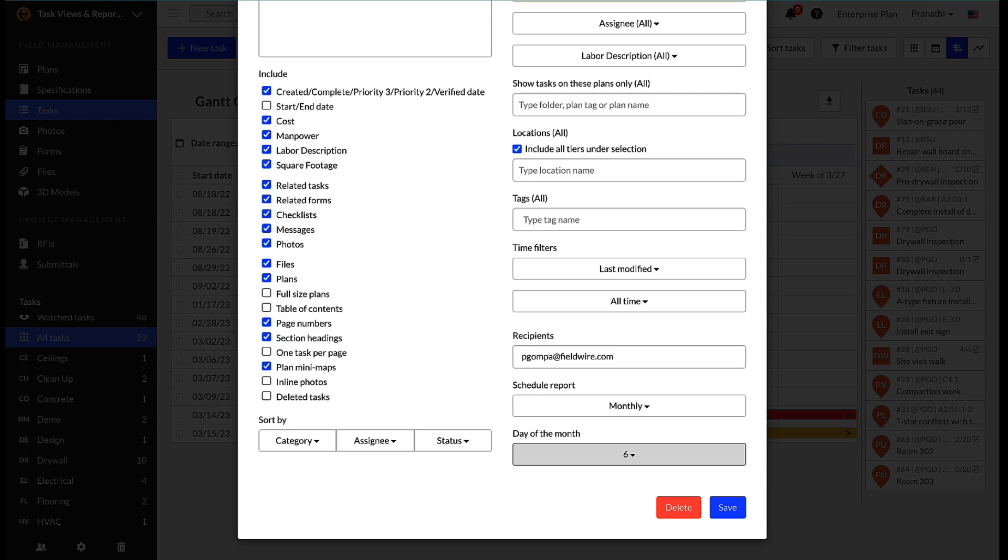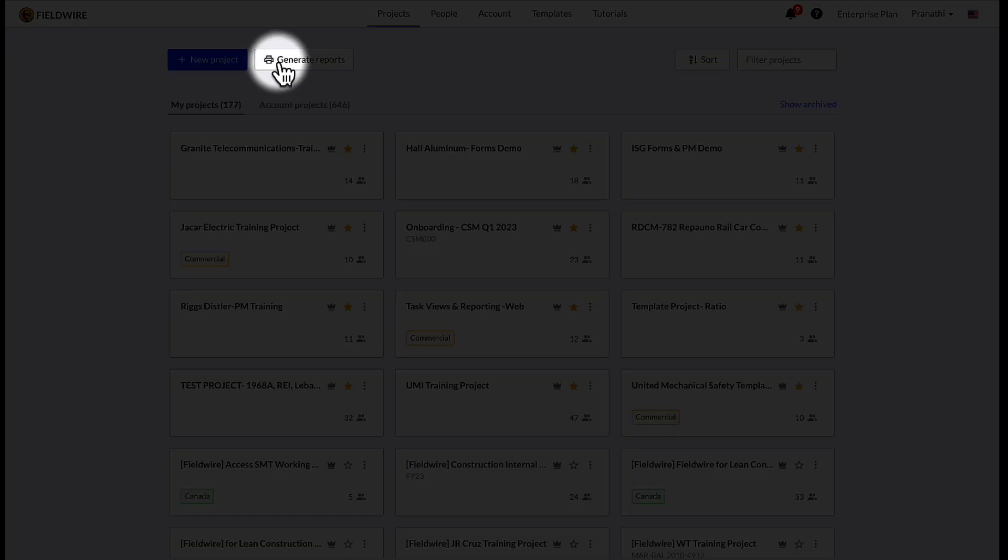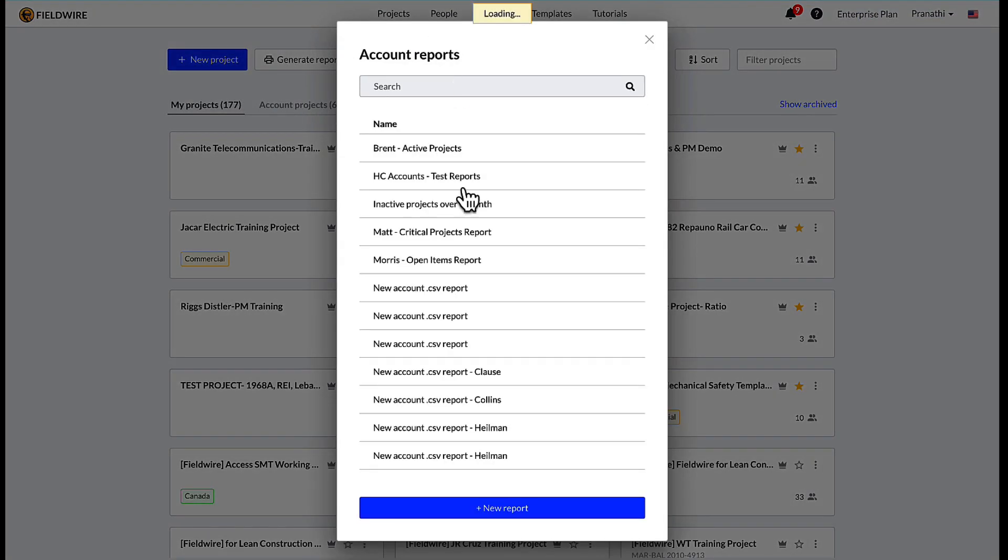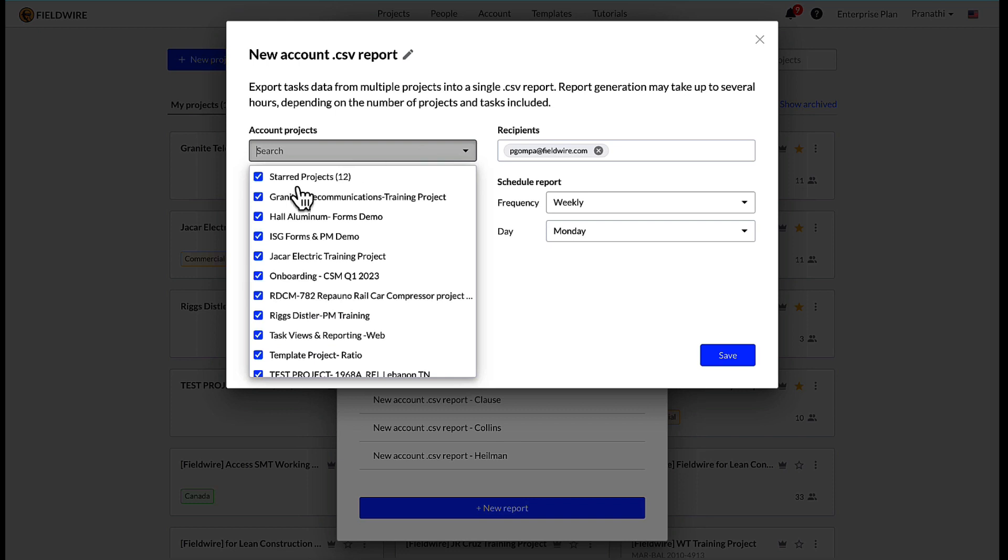Cross-project task reports allow the user to select and view task information across multiple projects. Any user with an account manager permission will have access to this feature. On the homepage of Fieldwire, select generate reports, which is next to the plus new project icon. Then you can select the specific projects to see within the report.